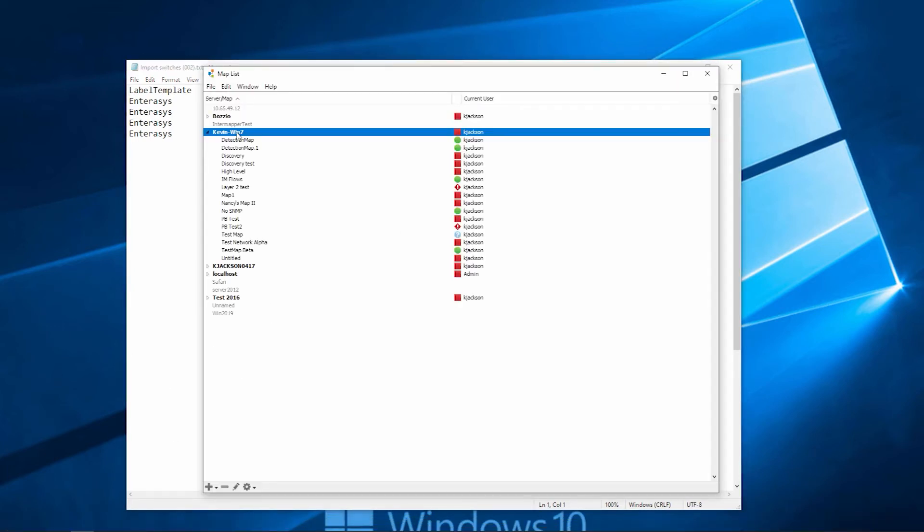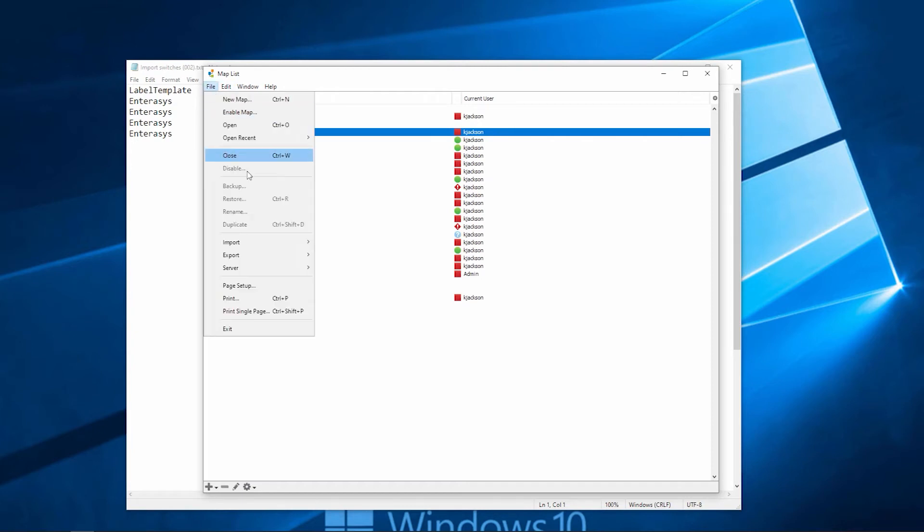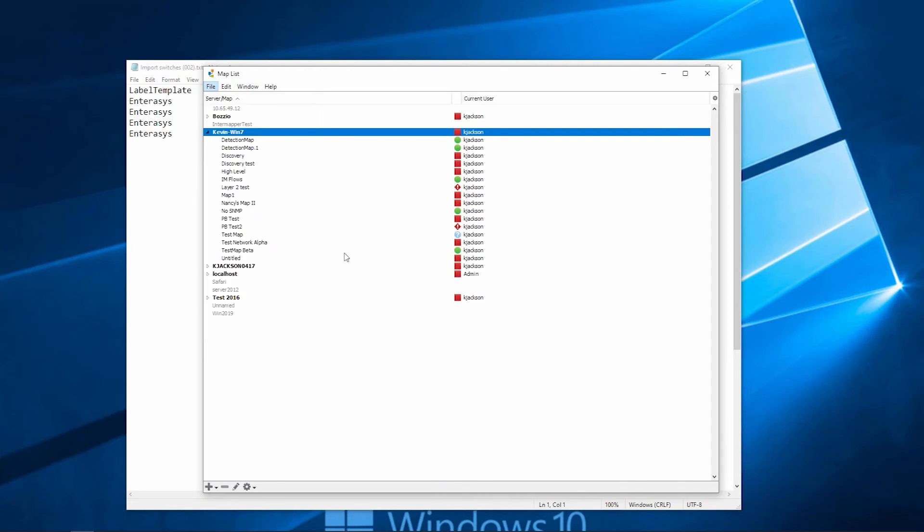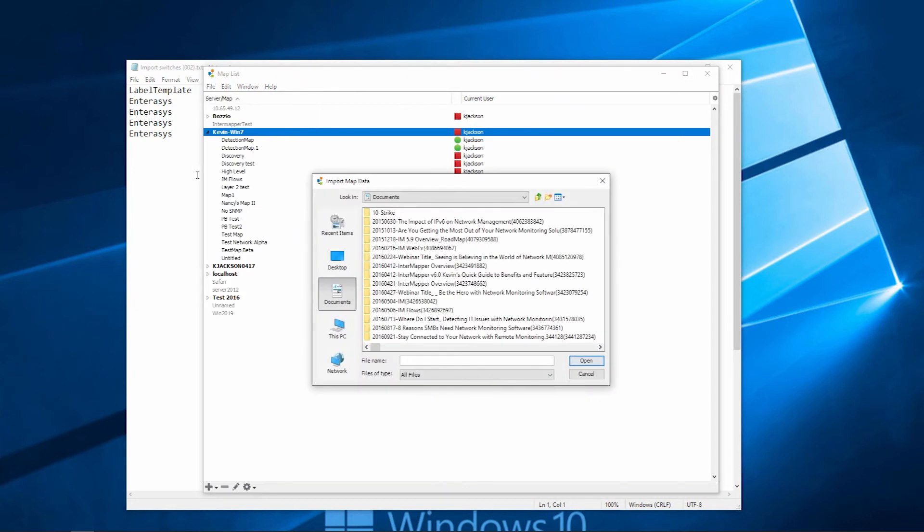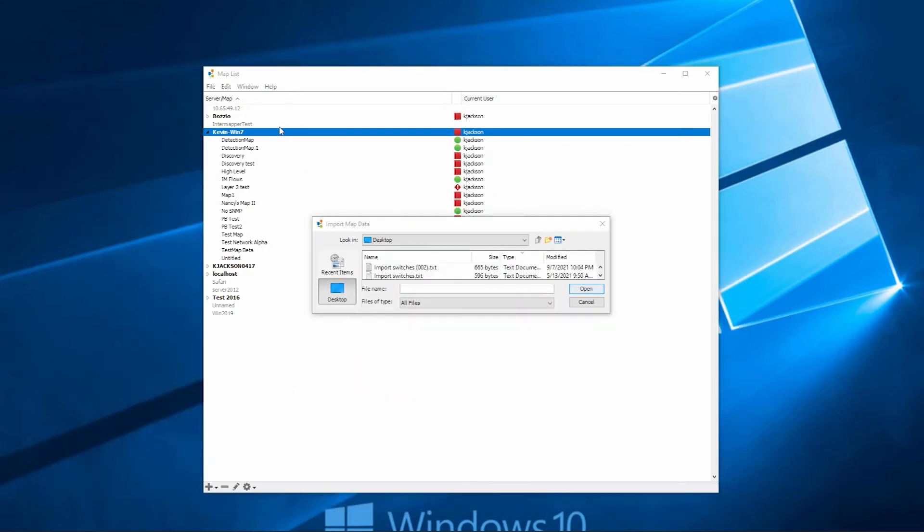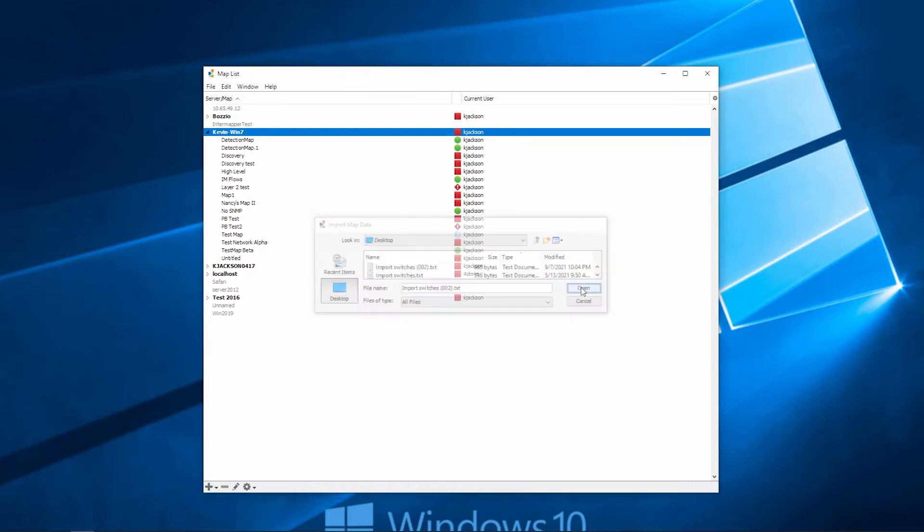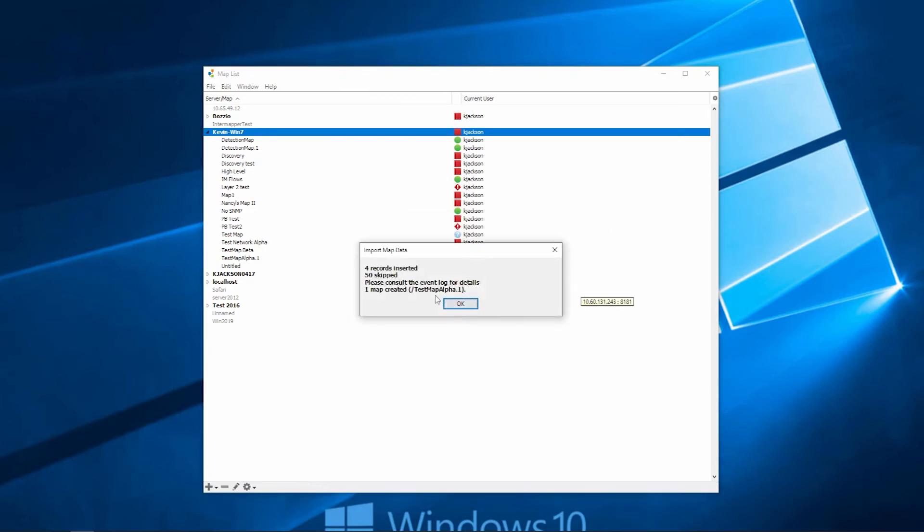We have an import function built into the product. We can click on the server itself, file menu, import, data, and then we can browse to select that file. Once we find the file, we can select the file, click open, and InterMapper will import that data. Click OK.